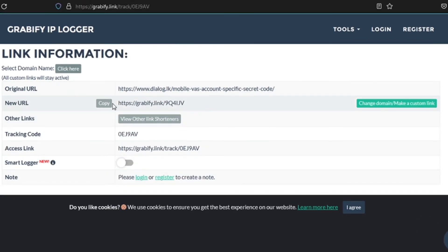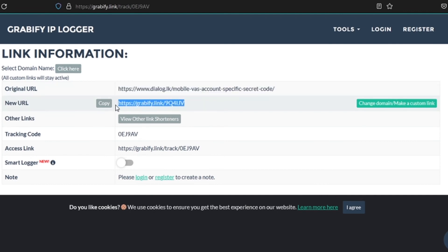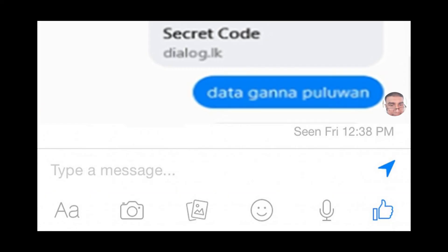Then click on the fake account. You can send a message to the account. Then click on the screen. Then click on the link.